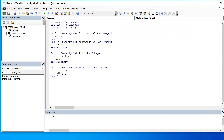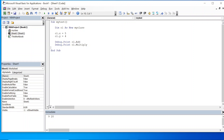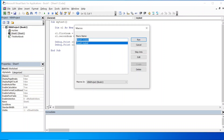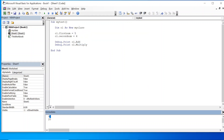So the change is done in MyClass. Now let us go to Sheet1 and update the subroutine with dim c1 as new MyClass. Since x and y are now private, they are not visible — so we use c1.first_num equal to 5 and c1.second_num equal to 4. The debug.print calls for c1.add and c1.multiply remain the same. Let us run this — 9 has been printed and 20 has been printed.